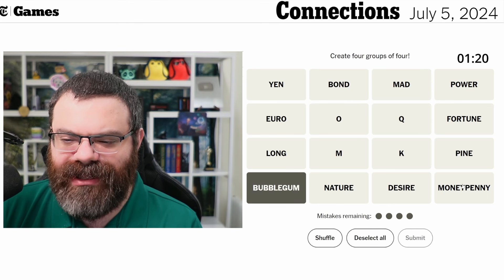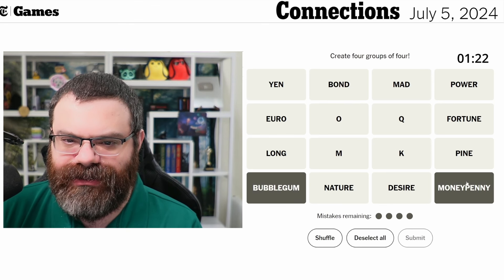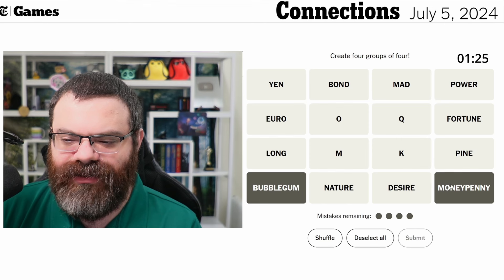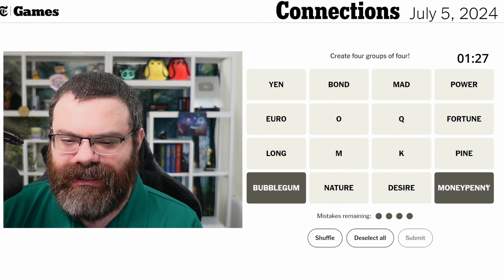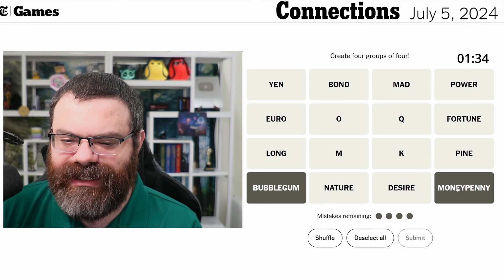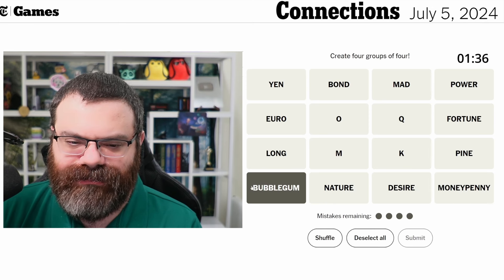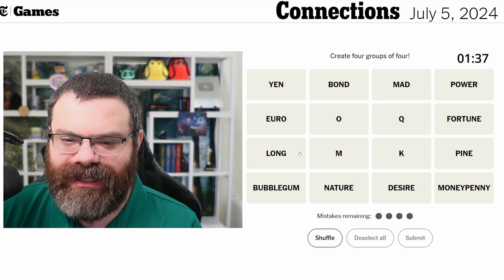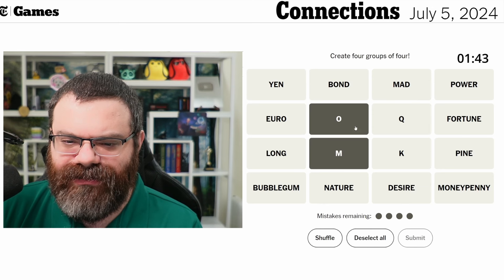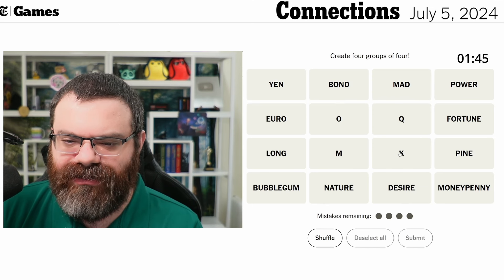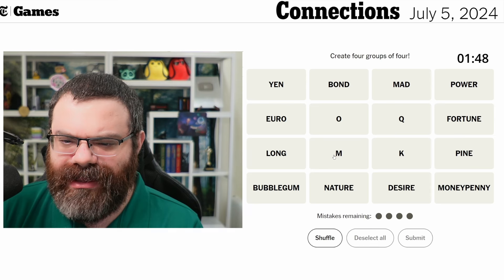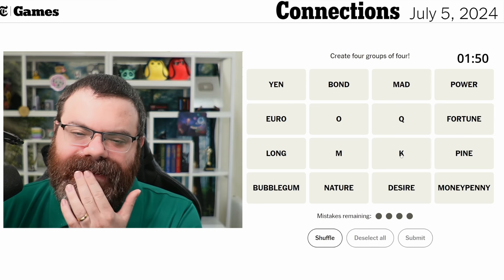I'm seeing that bubblegum and money penny are compound words — we've got bubble and gum, we've got money and penny. I wonder if there's something with that. I'm not immediately seeing how to use that but I'll try to remember it. These letters are confusing — I don't know how these work, they aren't really words.